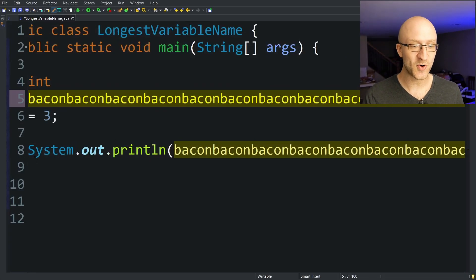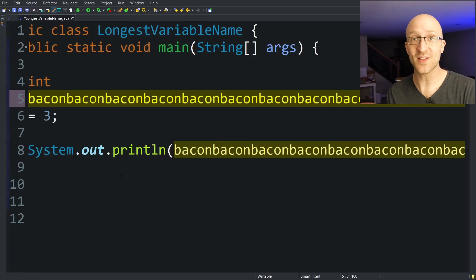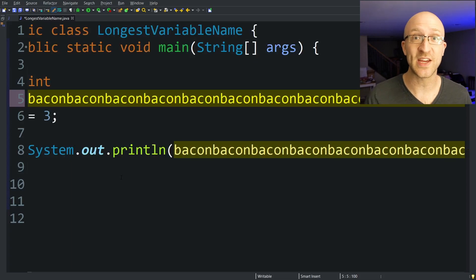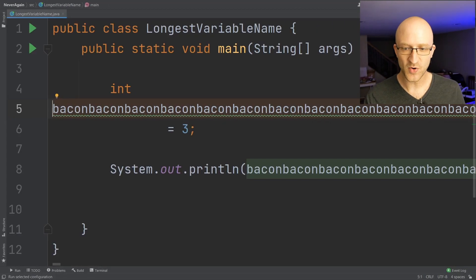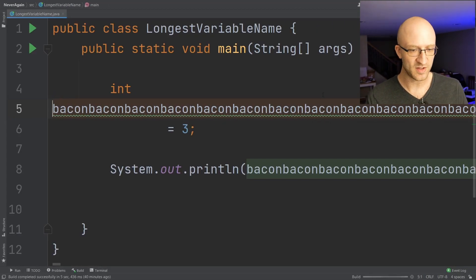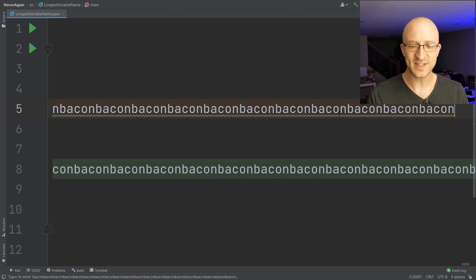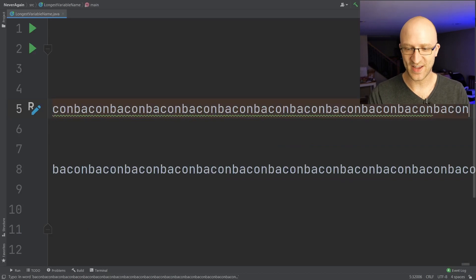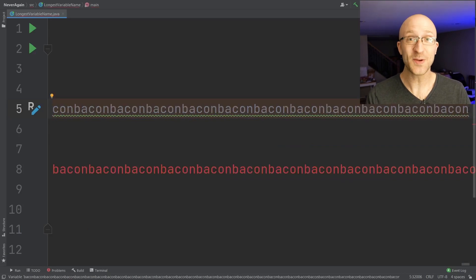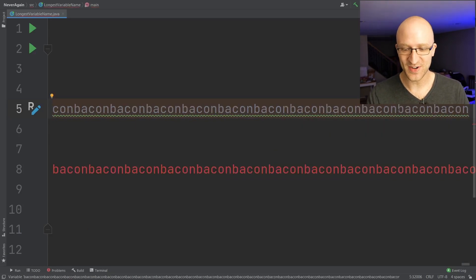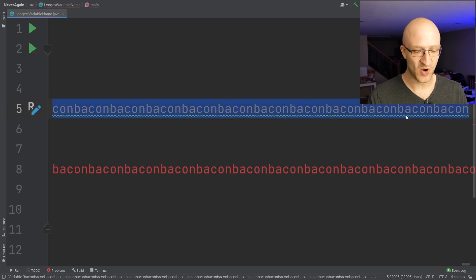So what I'm going to do is copy this program over to IntelliJ and see if we can get our variable name even longer. I've copied the program over to IntelliJ where I'm able to run the program just fine. Let's see if we can make this variable name even longer in IntelliJ — and it looks like we can. It is not crashing after we continue past 32,000. So let the copy-pasting resume.